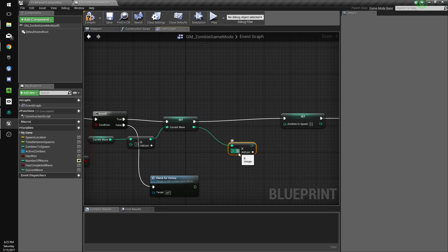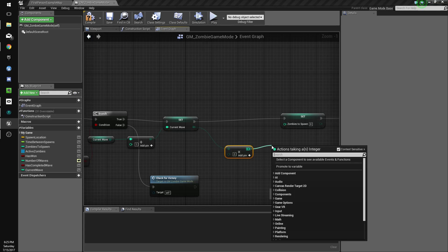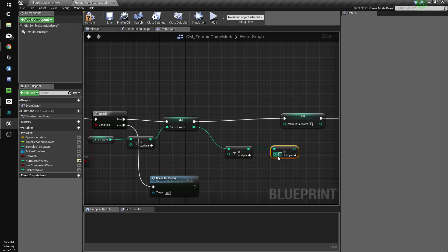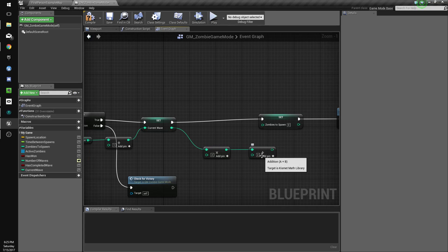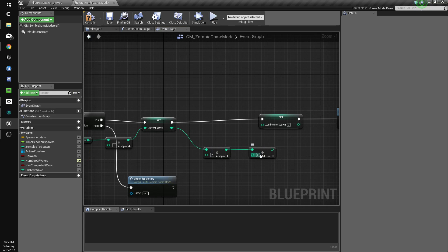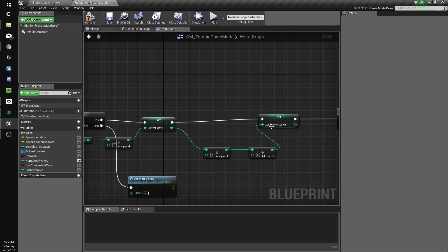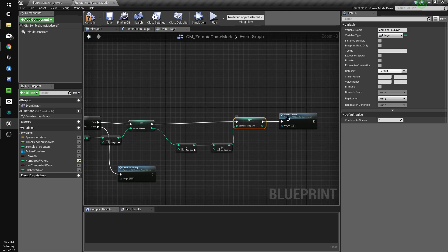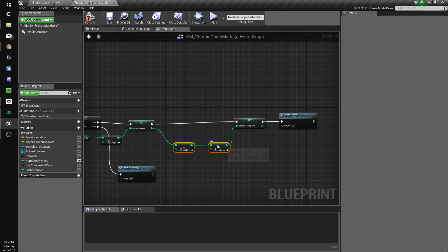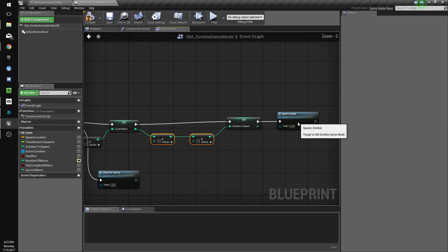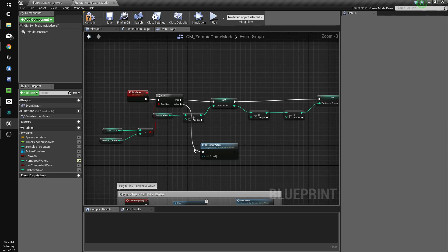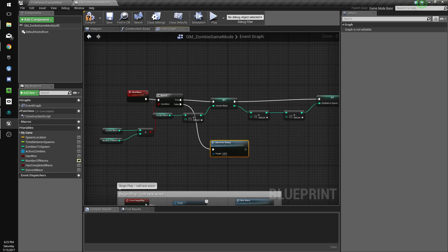And then we'll set zombies to spawn to the current wave times two, plus two. Okay, so that'll add an extra two plus two for each wave, which seems fine I guess.